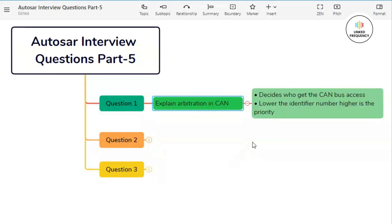Node A and node B both have the value 1 in the first bit, so the bus remains in the recessive state. Moving on to the next bit, node A has value 1 and node B has value 0. Hence, the bus state is 0. So node B has won the arbitration and got the bus access to transmit its data until the complete message is sent.